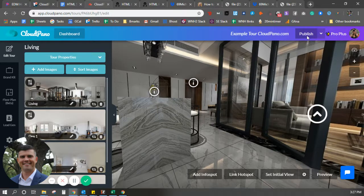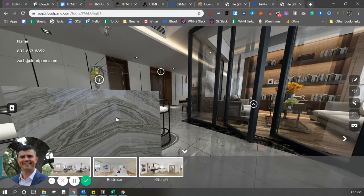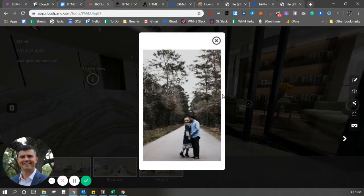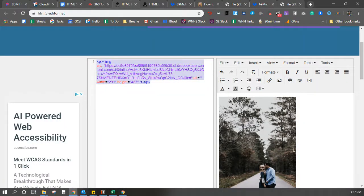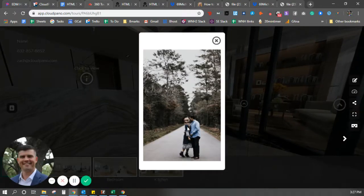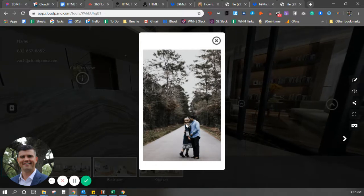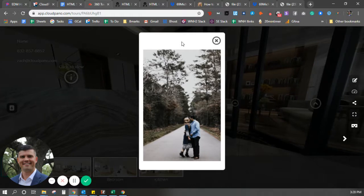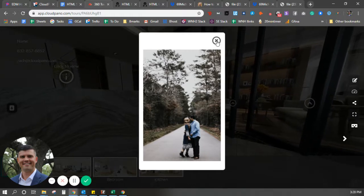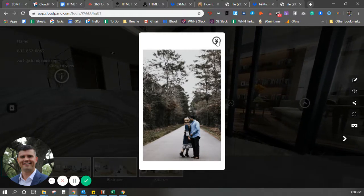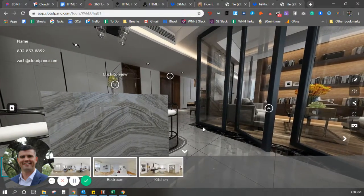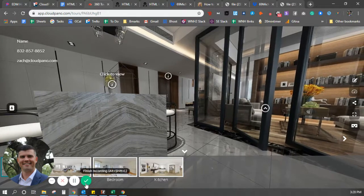I'm going to click publish. Here's my example tour. Here's the info spot — I'm going to click it and there's the image. If I want to make it bigger, I just go back to my HTML editor, make it a little bigger, then copy and paste that code. Very simple, just like that. That's how you utilize Dropbox. Remember, ?raw=1 is the special code you need at the end. That is how you add images hosted on Dropbox into an HTML info spot on CloudPano. Thank you for watching.